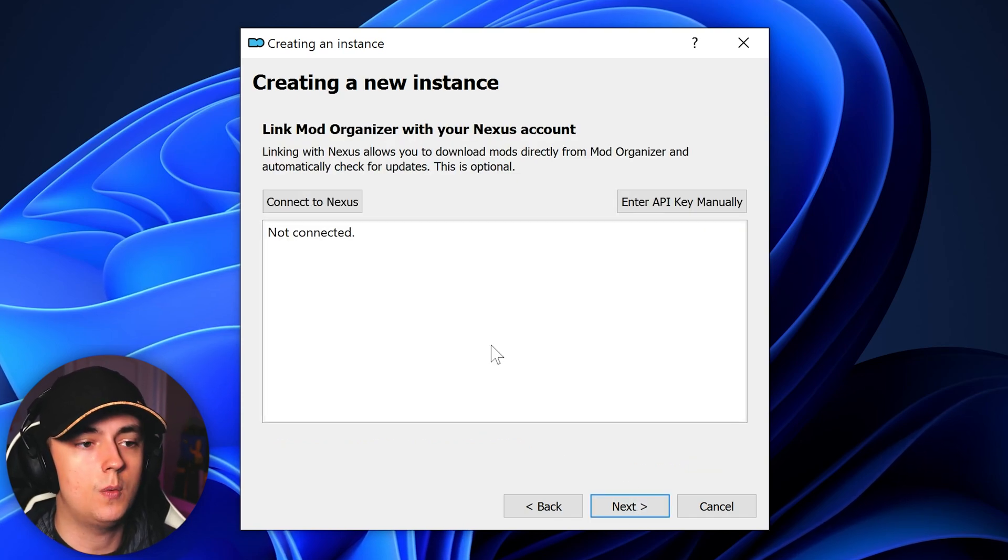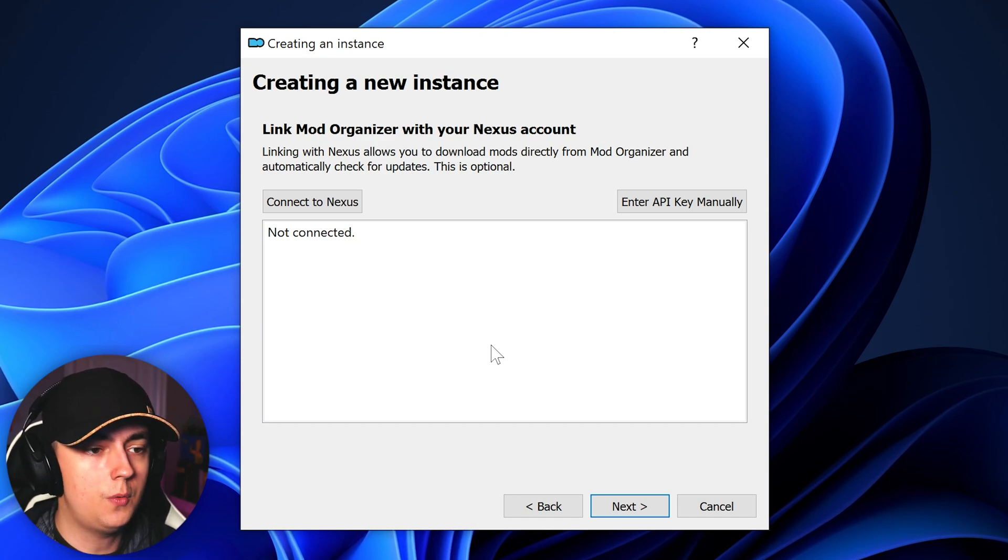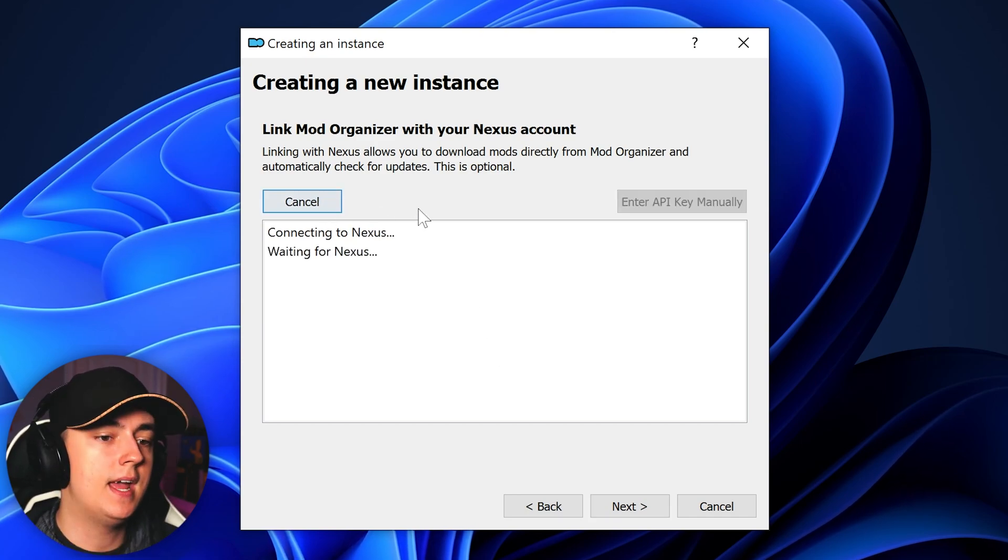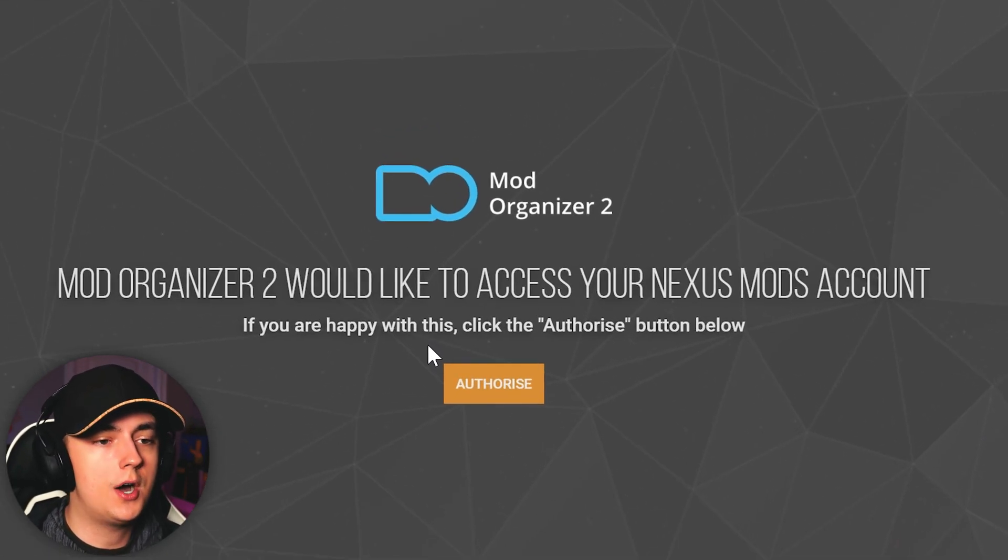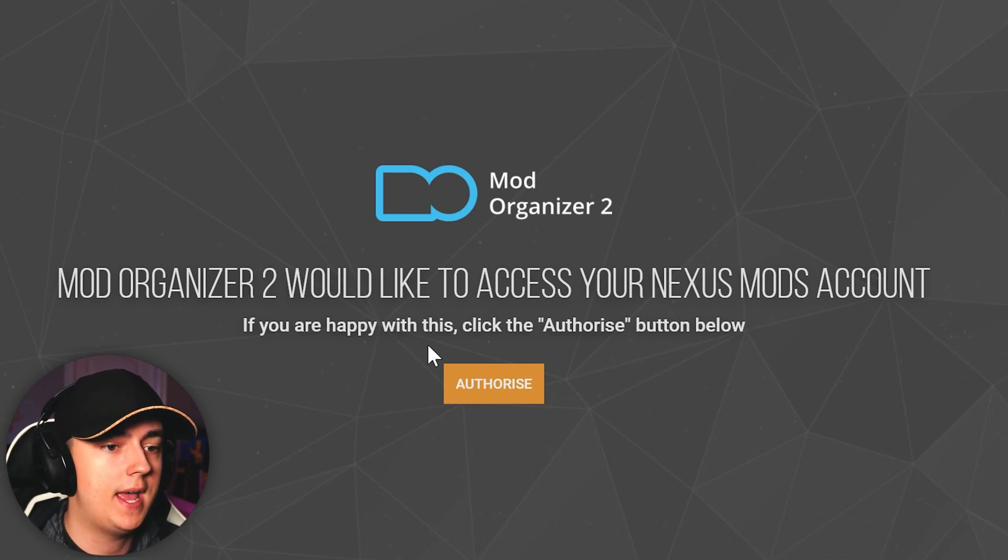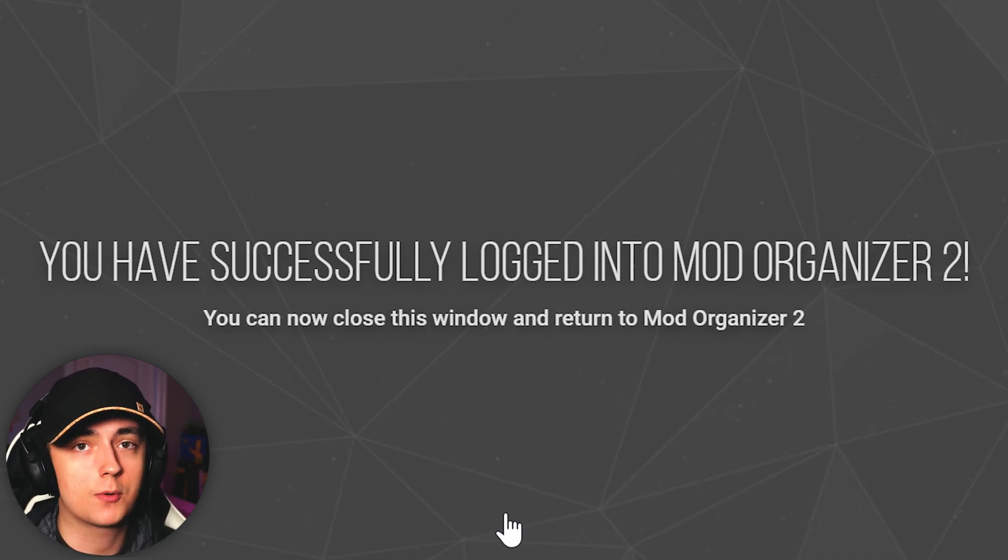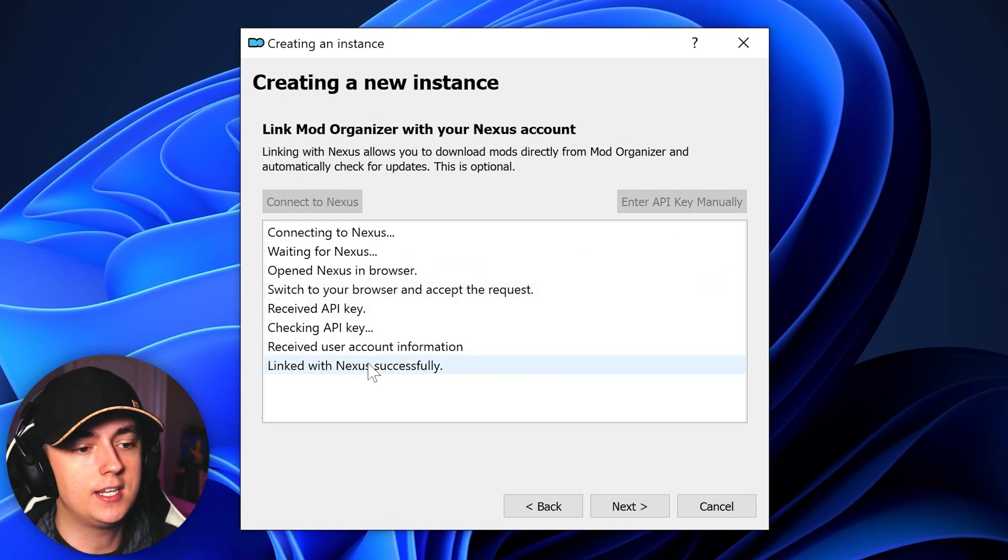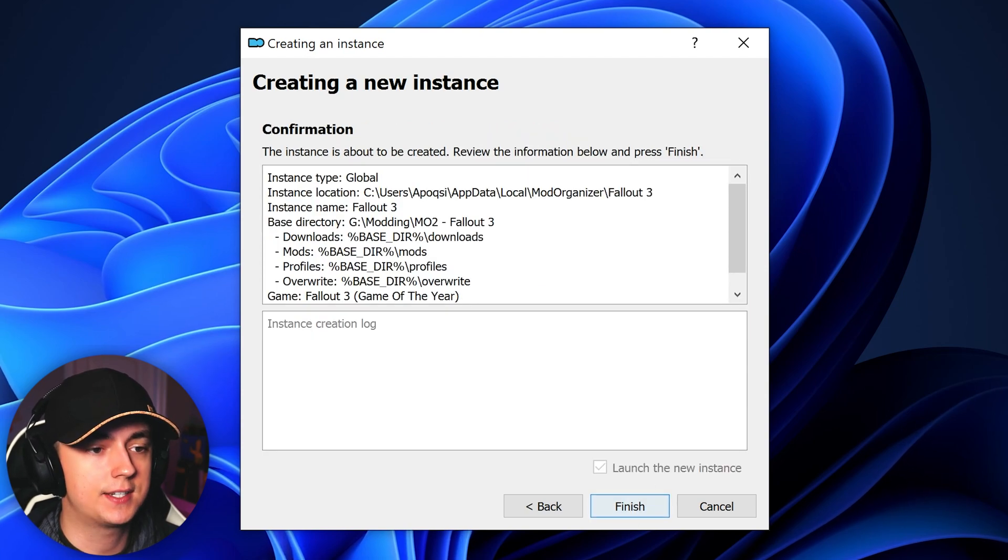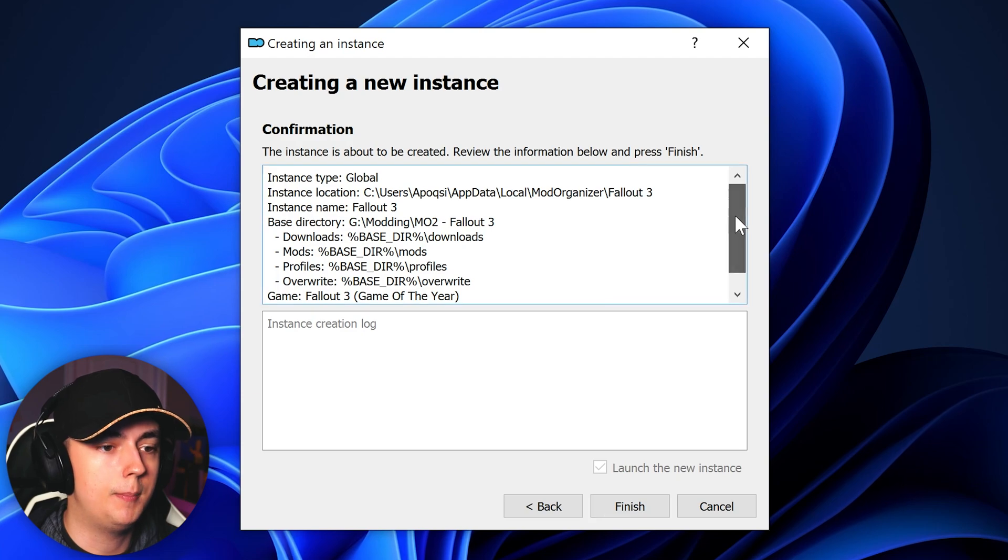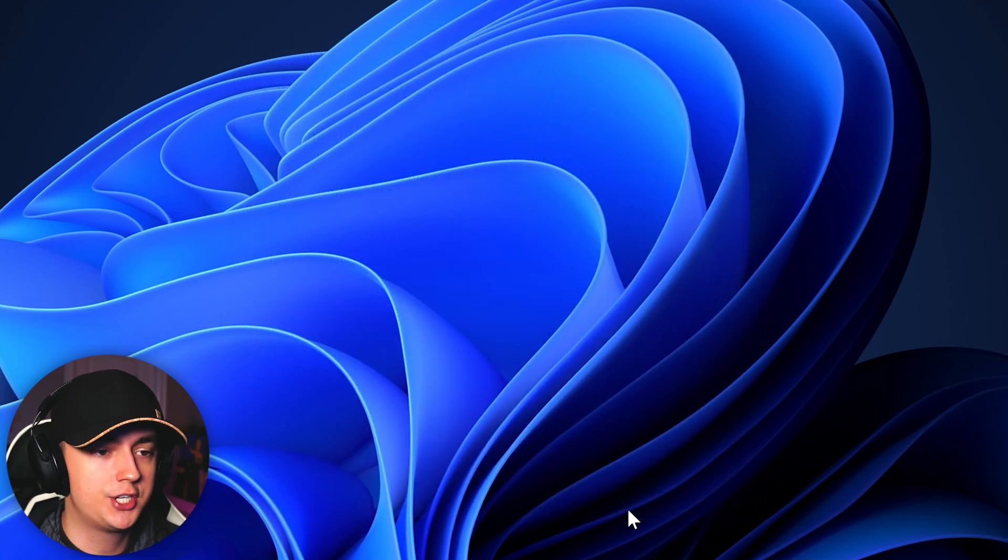Here you'll see that it wants you to link your Mod Organizer with your Nexus account. So in order to do so, we can go ahead and just click the connect to Nexus button, and this will automatically open up a window for Nexus Mods, asking whether or not you want to authorize Mod Organizer 2 getting access to your Nexus Mods account. Go ahead and click authorize, and now you have successfully logged into Mod Organizer 2 using Nexus Mods. We can go ahead and minimize this window, and as you can see it is linked with Nexus successfully. So once that has been done successfully, you can go ahead and click next. Here it will give you a confirmation of everything you have done up until this point. And if everything looks good, go ahead and click finish.